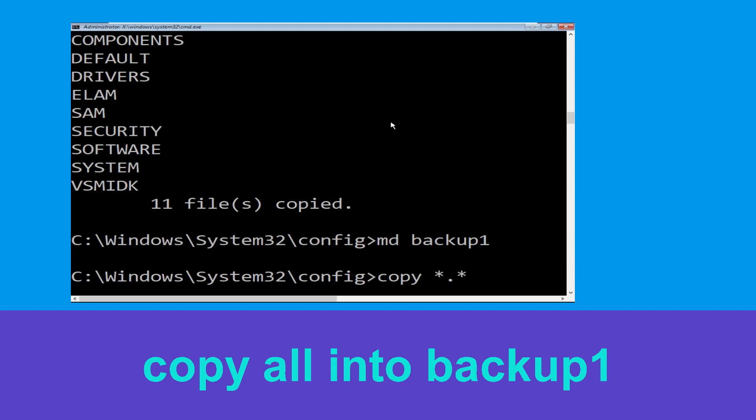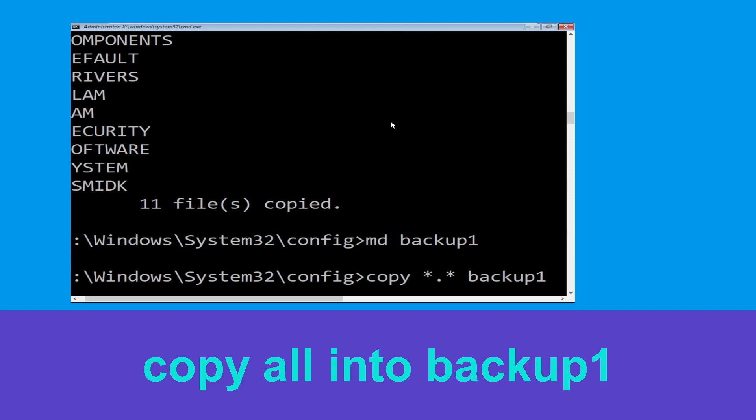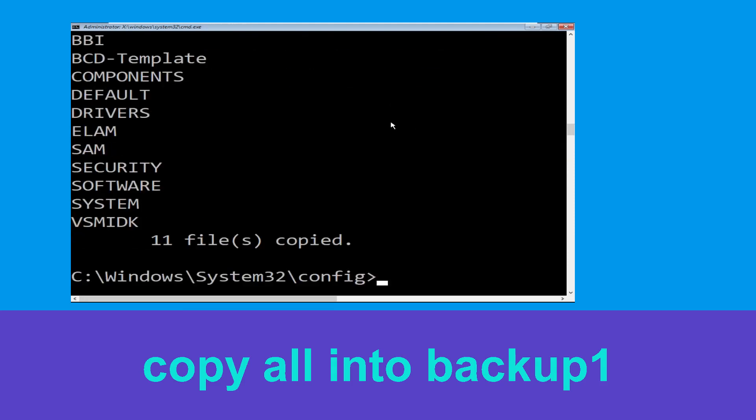Type 'cd backup1' and then press Enter to navigate into that directory.